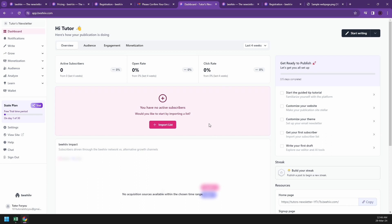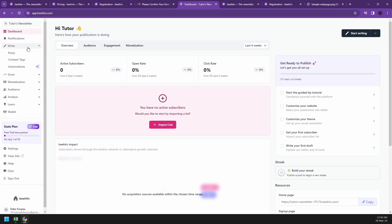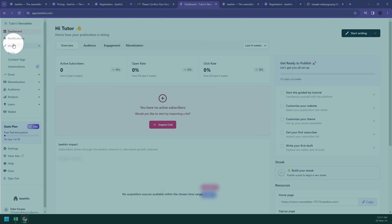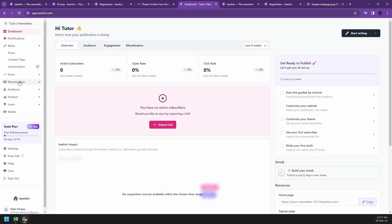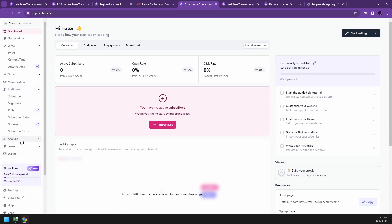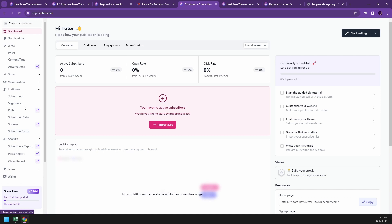From here, you can access all the tools and features Beehive offers to streamline your email marketing efforts. This is where you could start building or writing and start earning. They offer a lot and it's completely easy to manage. You'll definitely get the hang of it in just a few days. Let's explore the tabs on the left side. They have write, grow, monetization, audience, analyze, and learn. One of the main focuses here is the audience, and probably analyze if you're very strategic in making your newsletters.